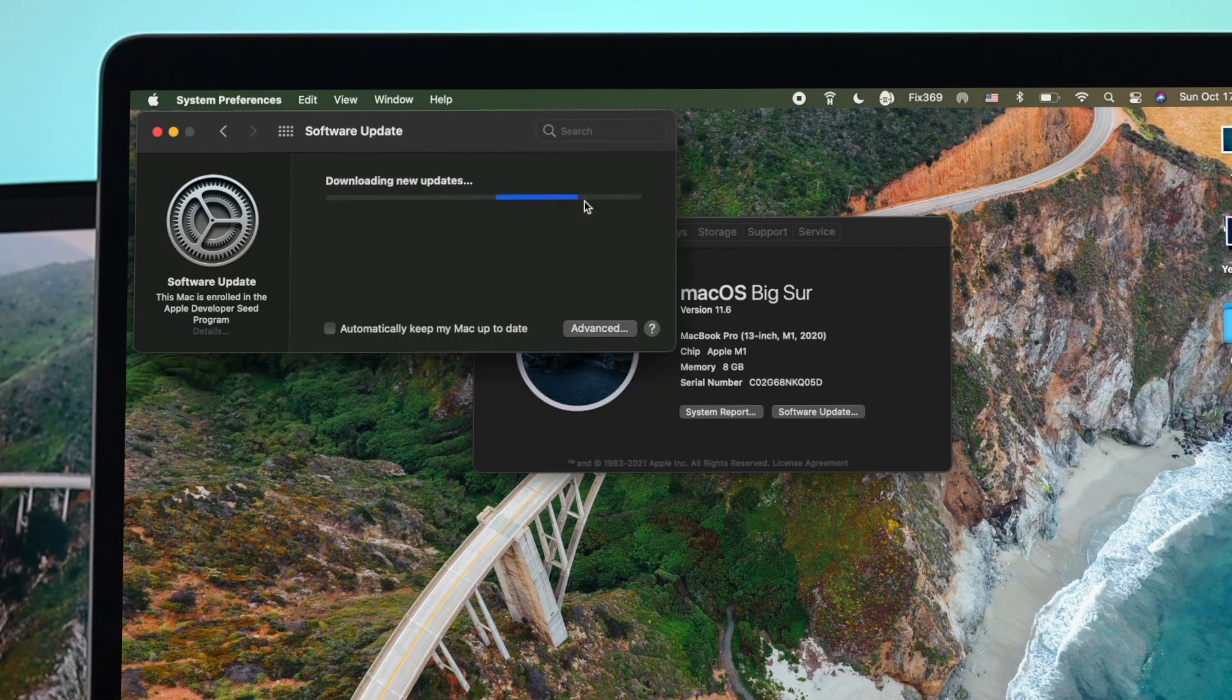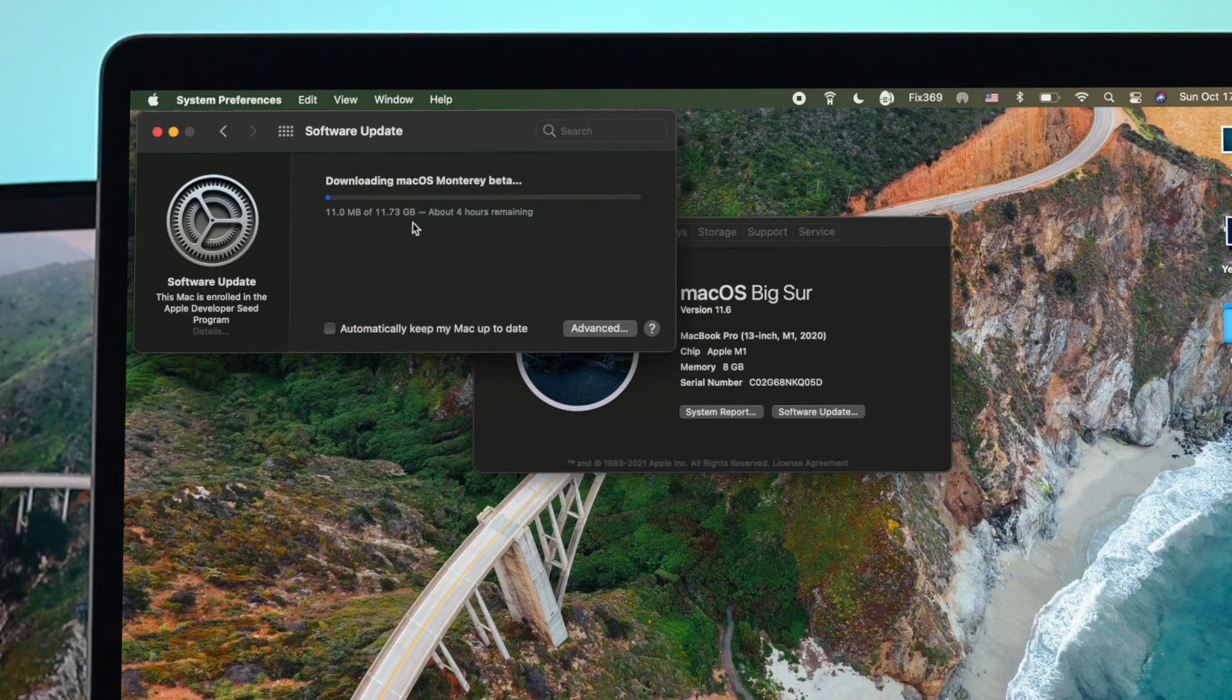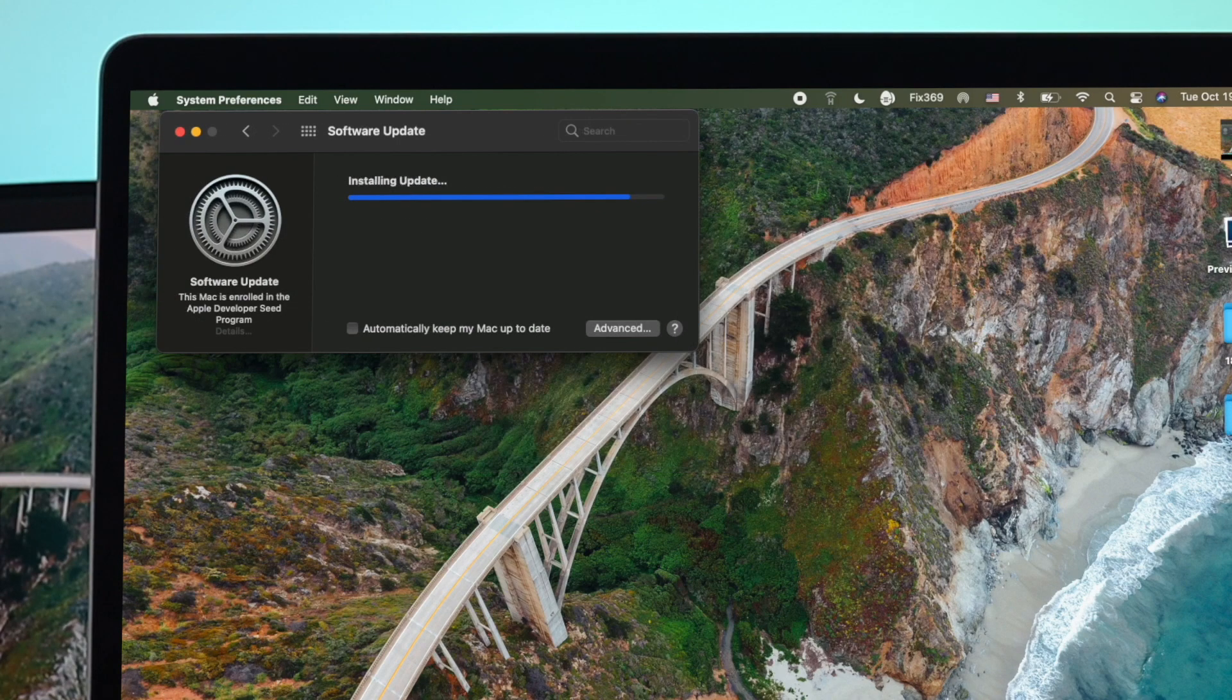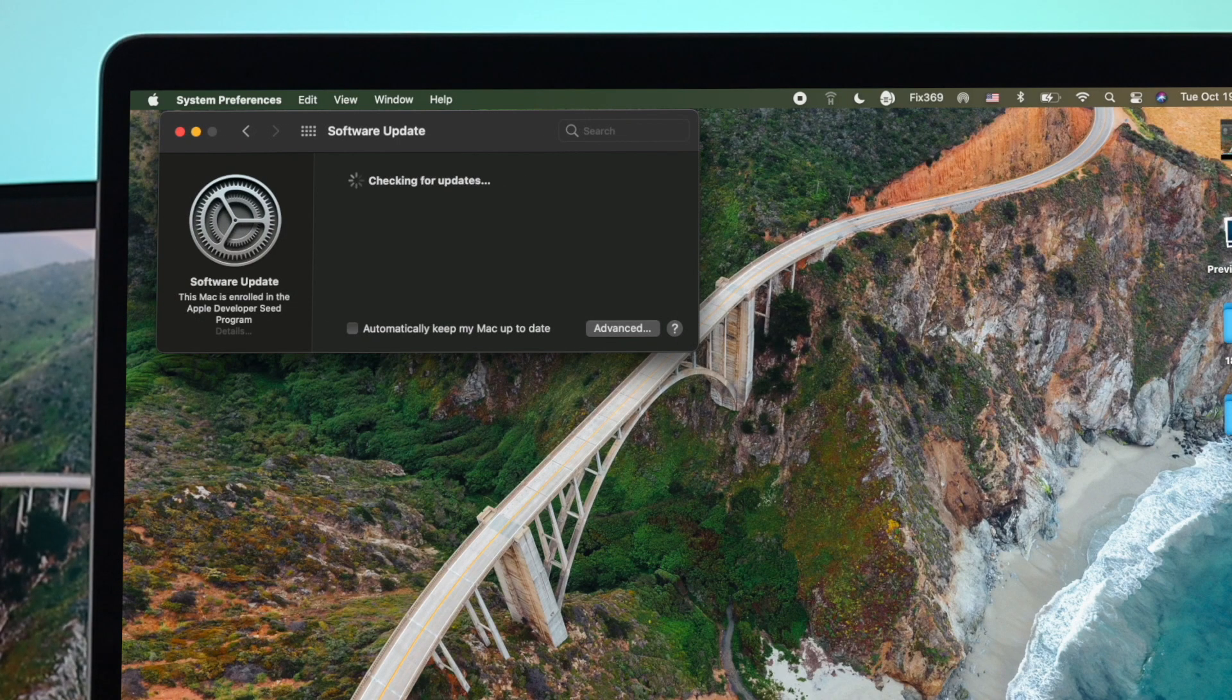And now your update is going to get downloaded, and this is going to take a little time, so keep patient.